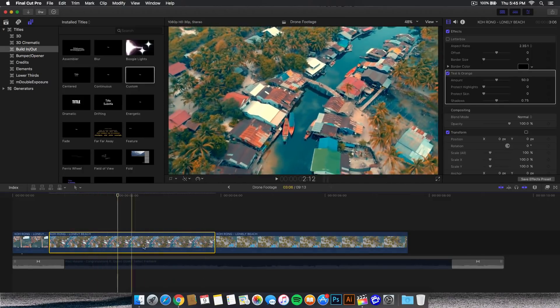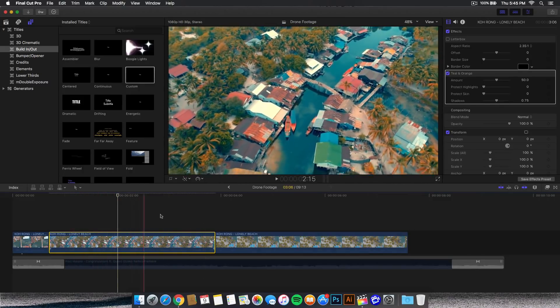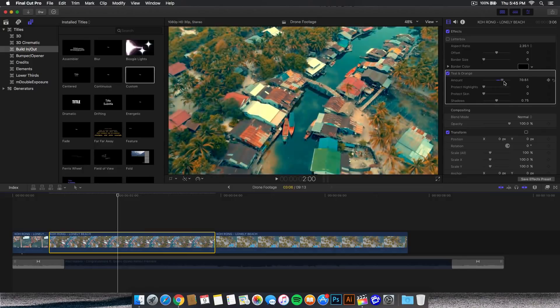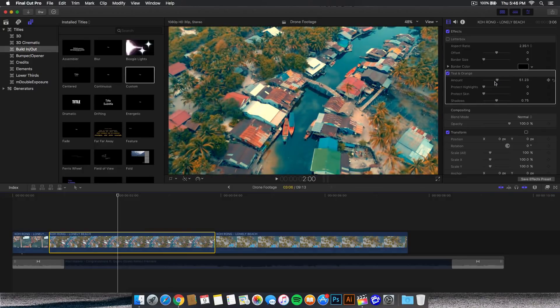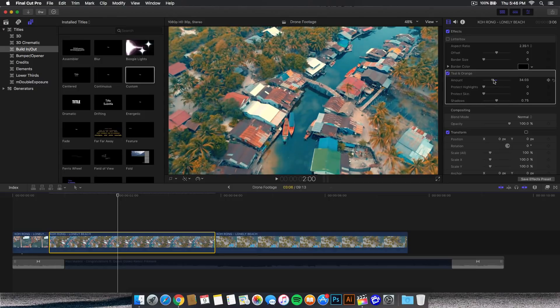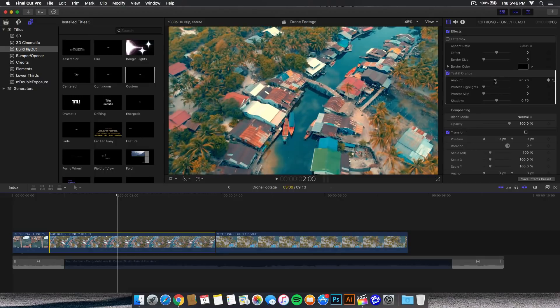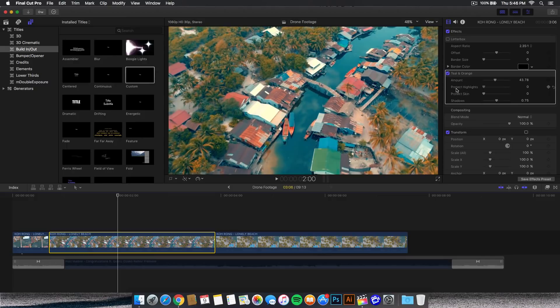With that enabled or clicked, you can increase it but that will bring out a lot of greens and we don't really want that. We're going to lower this down a little bit but not too much. I'm going to lower it to about 43, and then the protect highlights option will allow you to protect the highlights so they don't get lost.